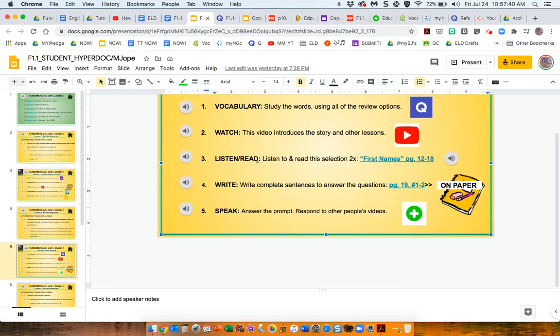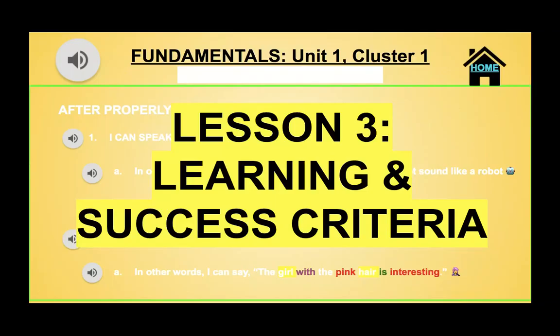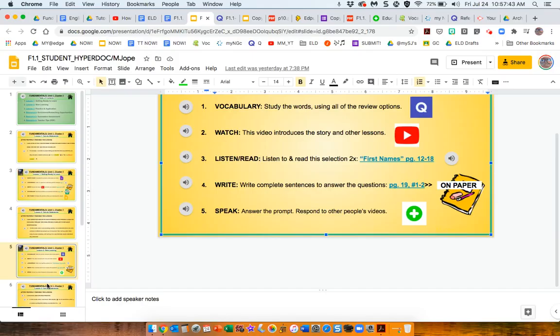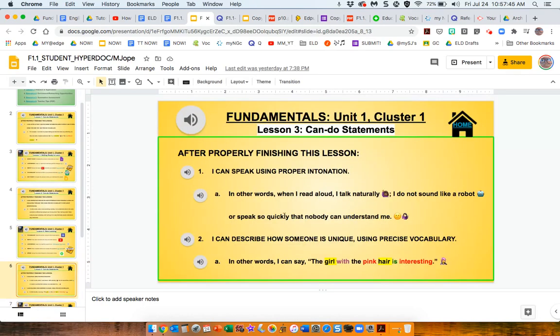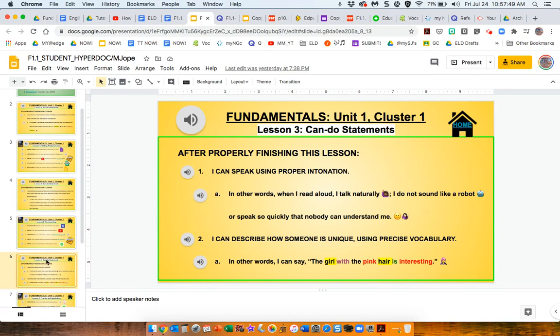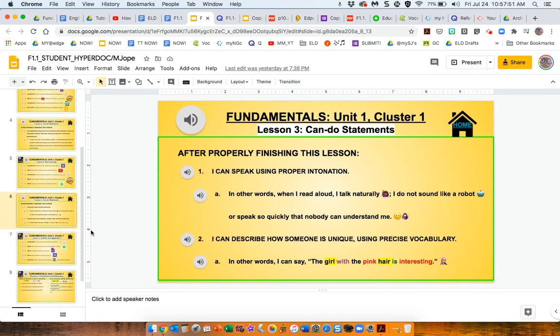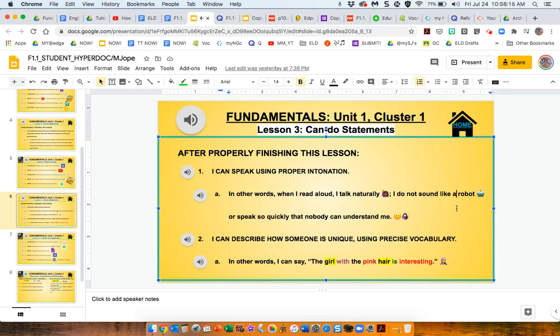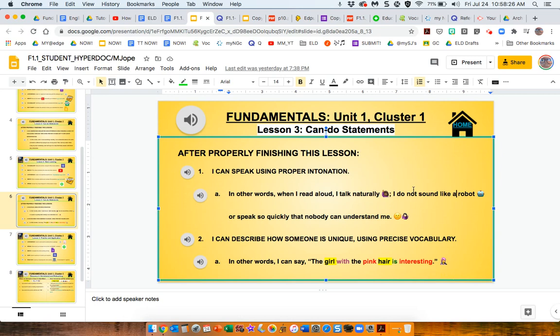Moving on to lesson three. Can do statements once again. And I've got my audio in here, but if you want to connect more with your students, make it your own audio. In other words, when I read aloud, I talk naturally. I do not sound like a robot or speak so quickly that no one can understand me. That's me talking to your students, but maybe you delete these. When you make your copy, delete my audio files for the instructions and put your voice in there in order to connect with your students a little bit more.